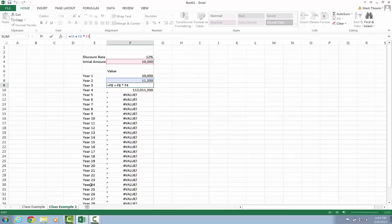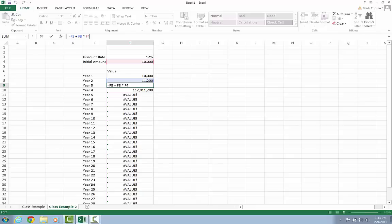And what a fixed or absolute cell reference does is it locks the reference down to a given cell in the worksheet. So here, no matter where I copy or fill my formula to, I always want the discount rate to be cell F3. So let's go ahead and take a look at how we do that.